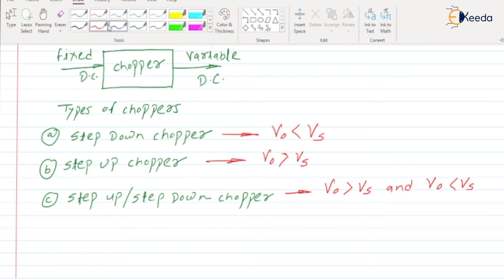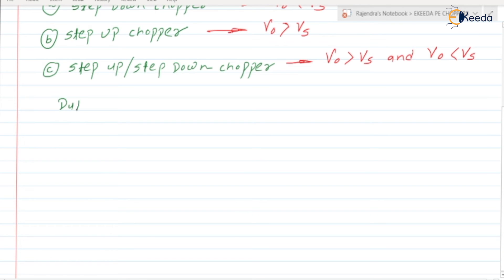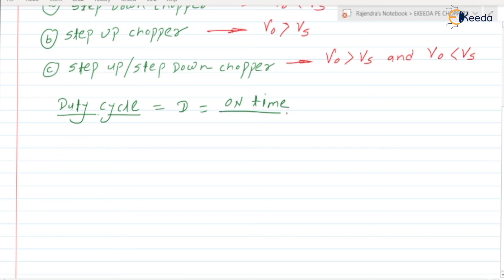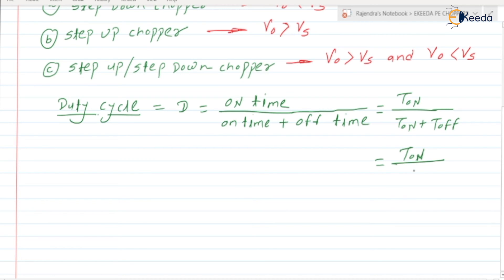Let us discuss what is the duty cycle. The duty cycle of the chopper circuit, denoted by capital D, is the ratio of on-time divided by on-time plus off-time — that is, D = T_on / (T_on + T_off), which equals T_on divided by the total time period T.